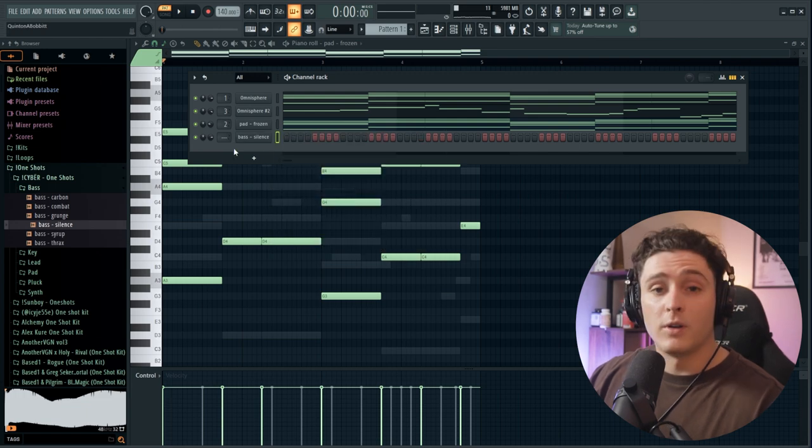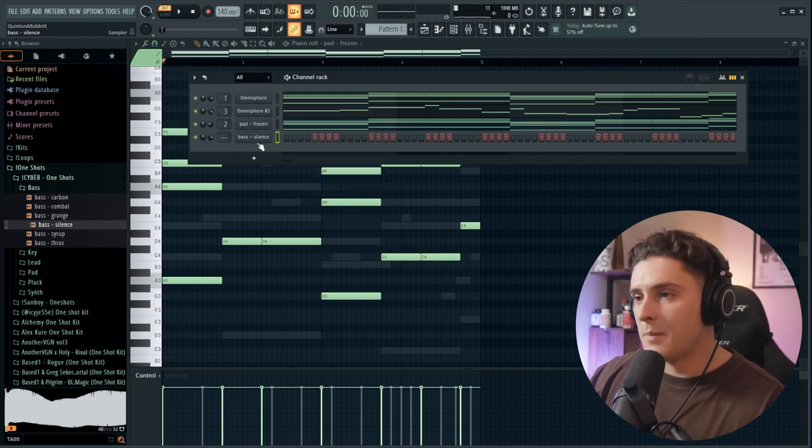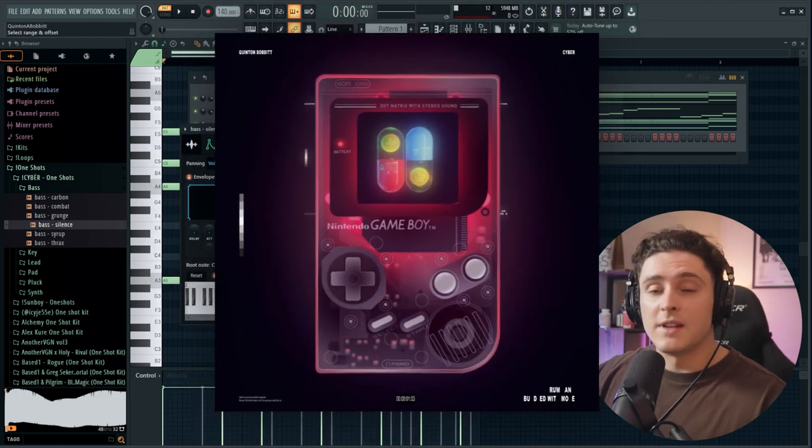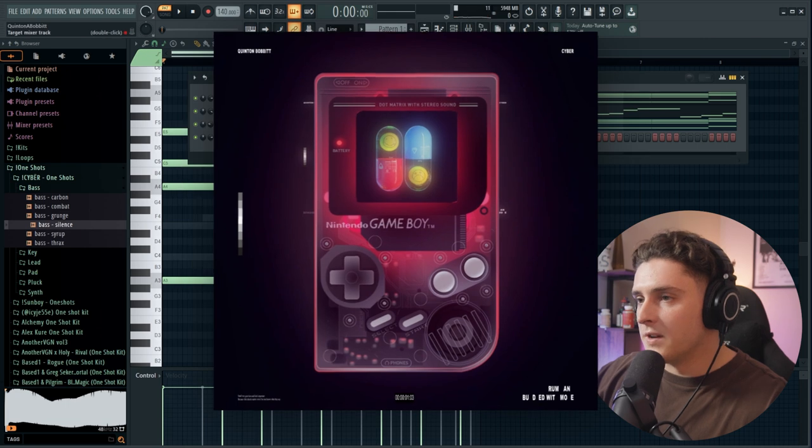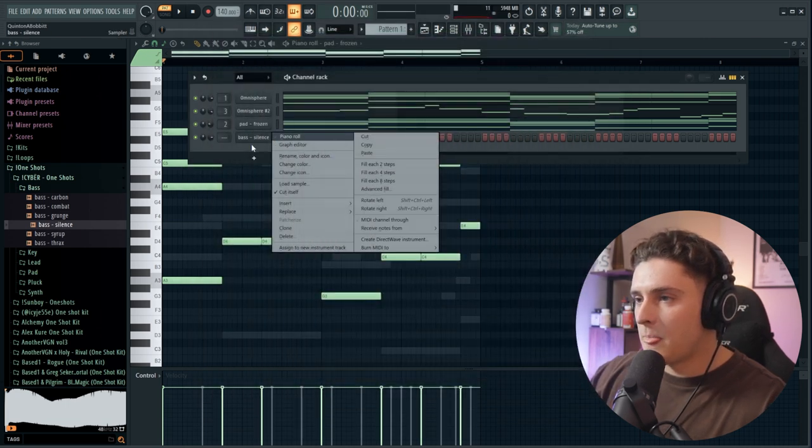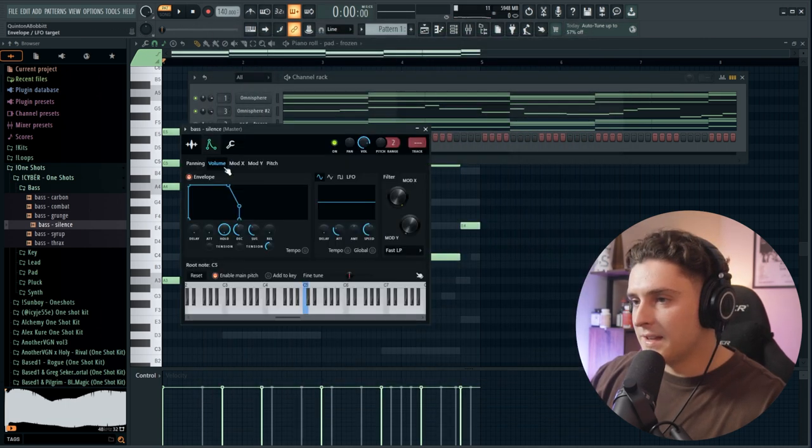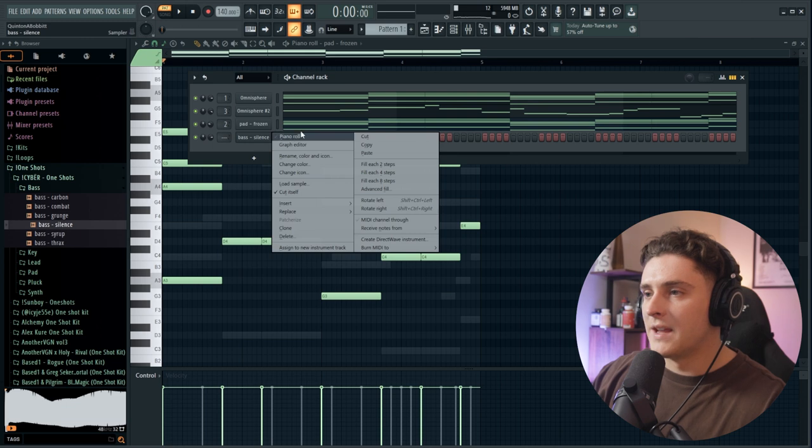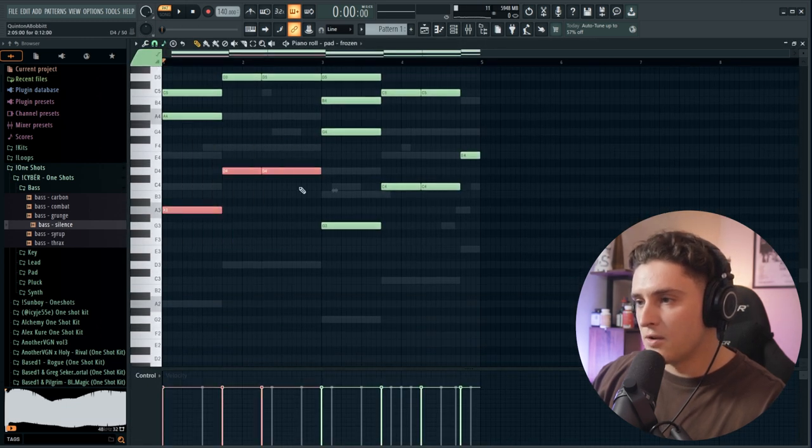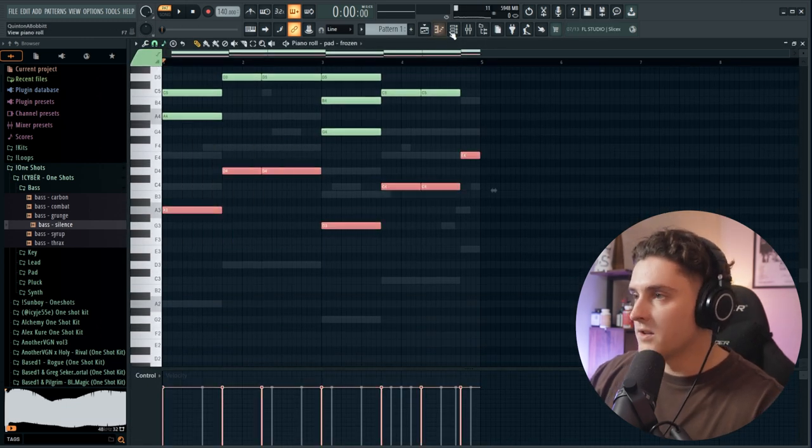Alright, that's about it for the melody. Now let's just add a bass. I'm just grabbing this one called Silence from my Cyber one-shot kit, always linked down in the description below if you guys are looking for some new sounds. For the bass here all we're doing is making the envelope like that and then just following the bass note of the chord progression.